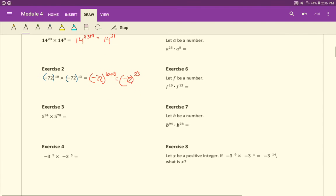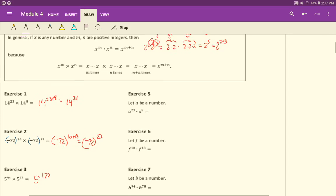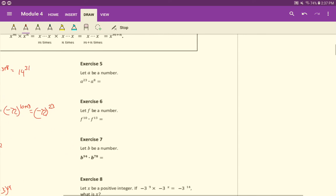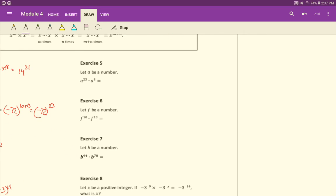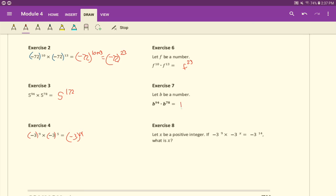Same thing here, same base, add the exponents. So let's see, 94 plus 78 would be 172. So 5 to the 172. Here again it should be parentheses, add the exponents, 14th. Variables, same principle, right? Same base, they both have a as a base, so add them up, 31. F, same thing, it's the same base, so add them up, 23. B, same idea, 172.